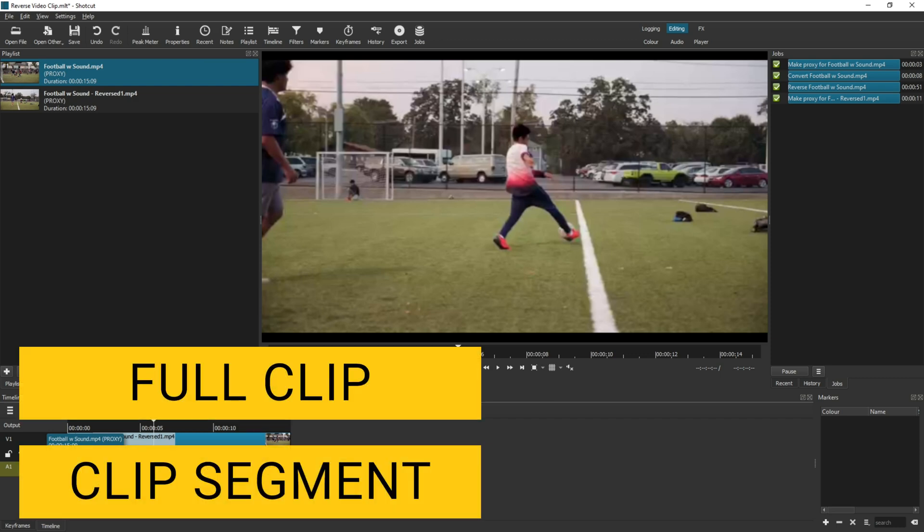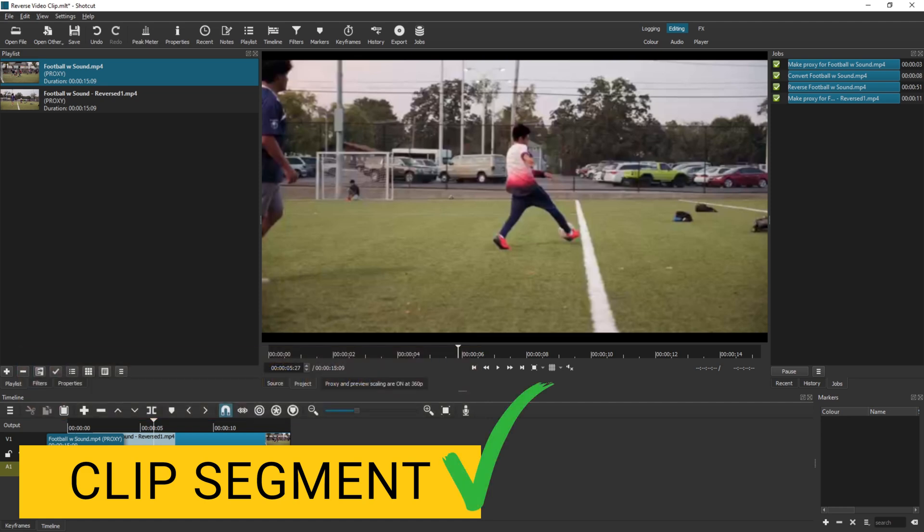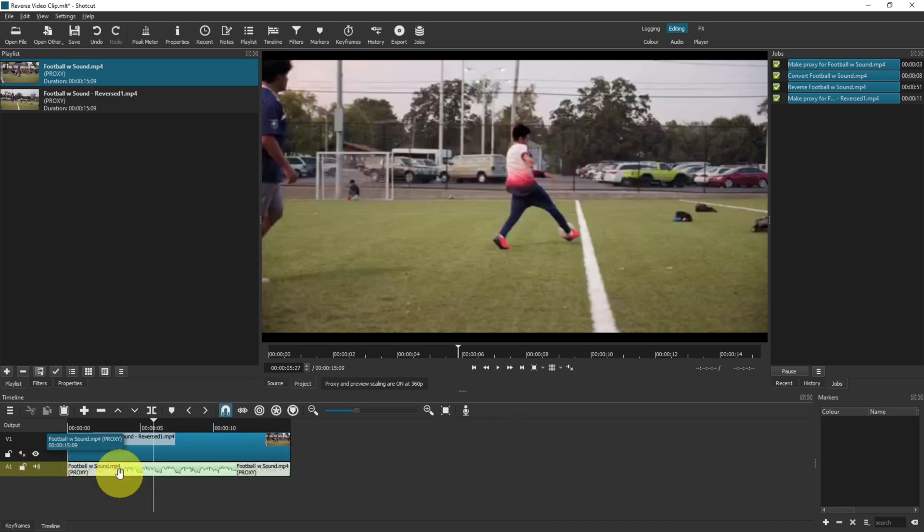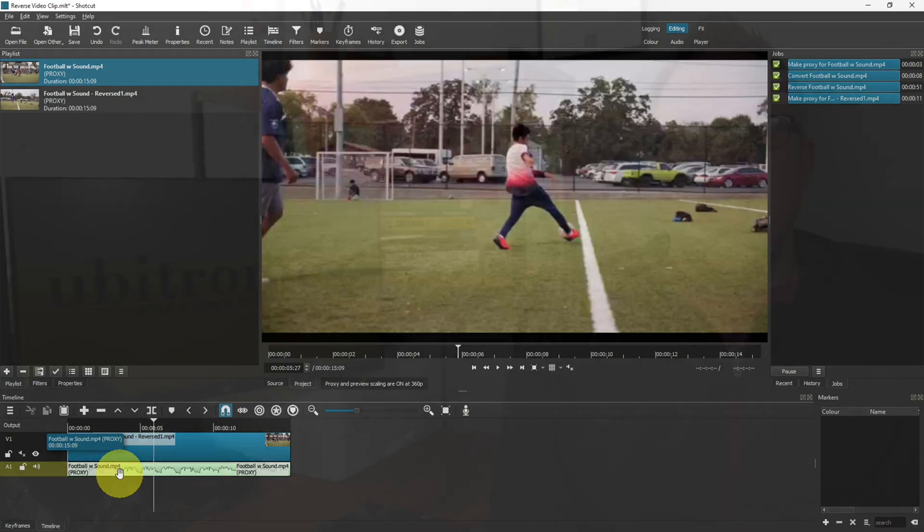So now moving on to method two, this is where you have a full video clip or a full video with lots of video clips and you just want one small section to be played in reverse rather than the whole thing. Now you could do what we've done here and then find that segment and cut it out. However, that is quite a hard way of doing that. So the best way to do it is what we'll go over now.